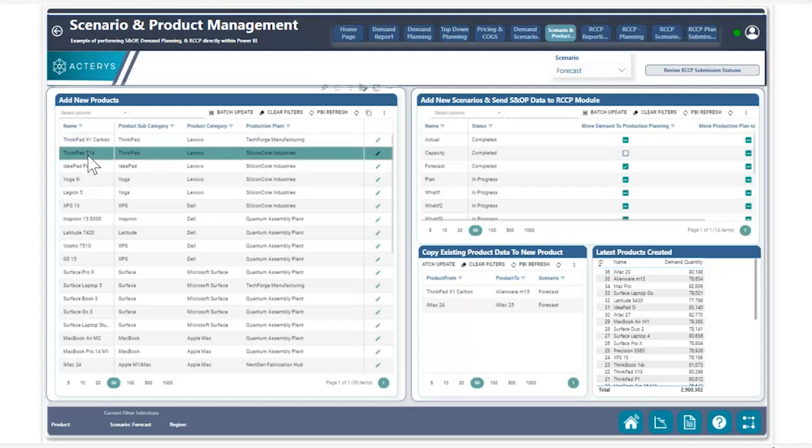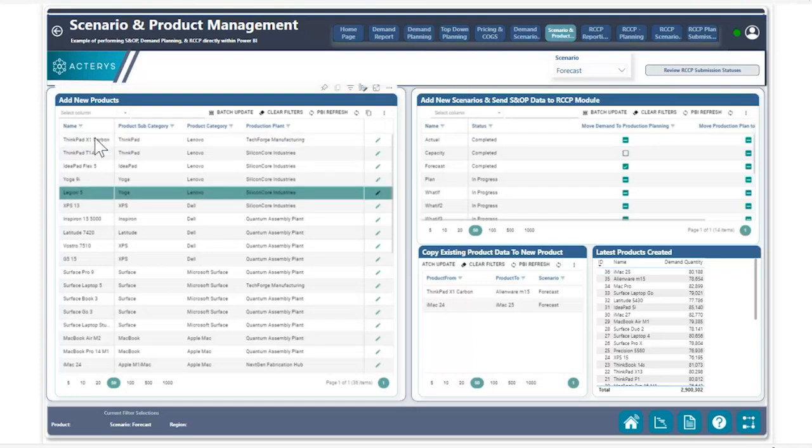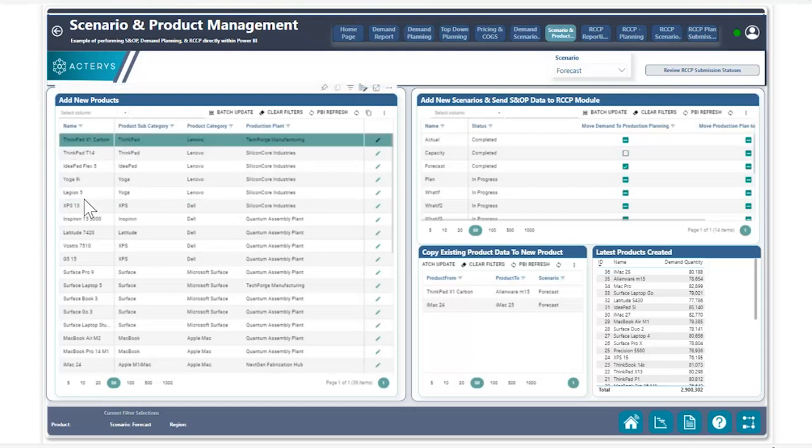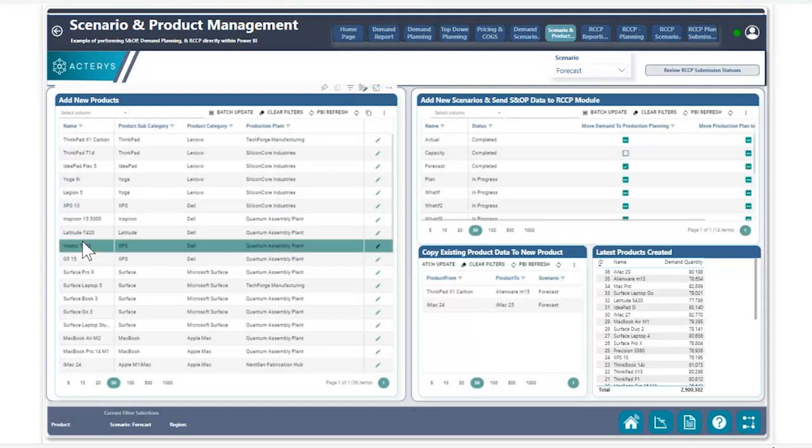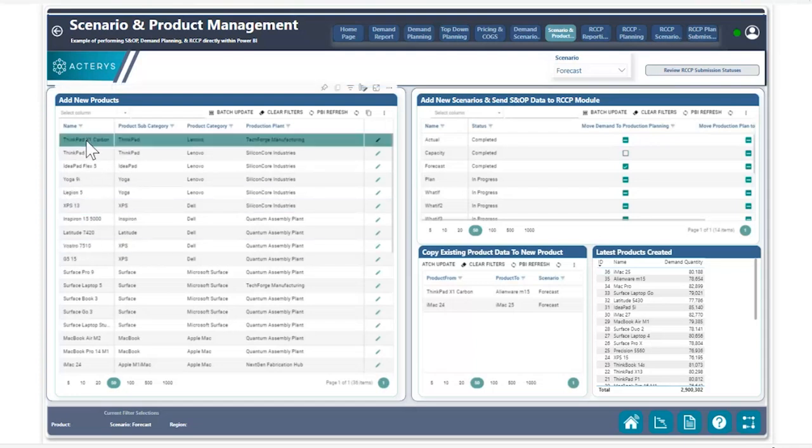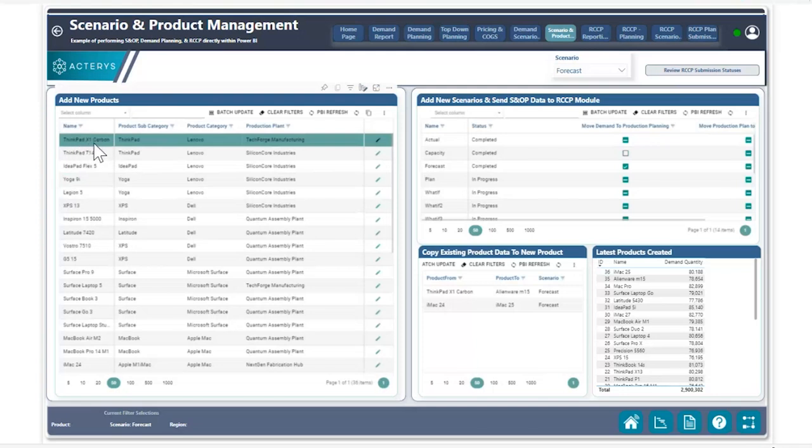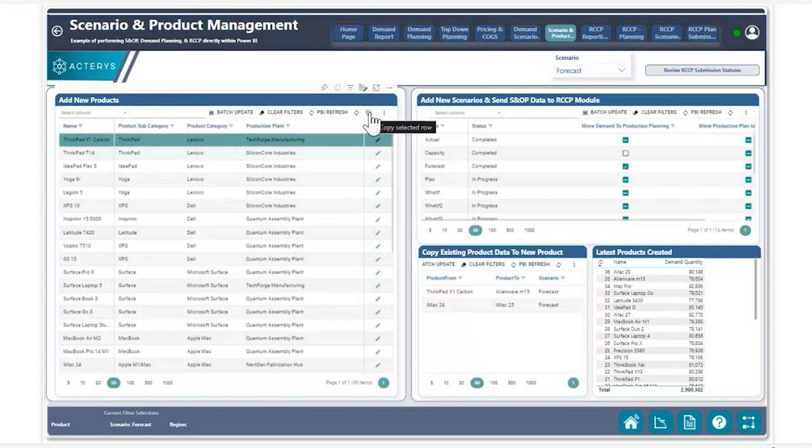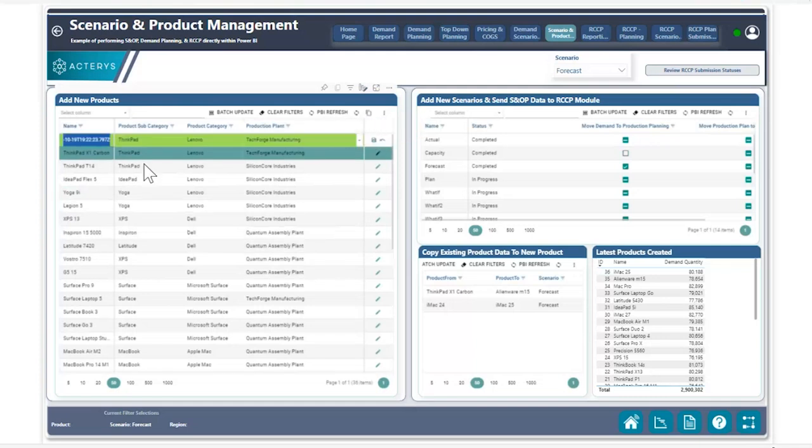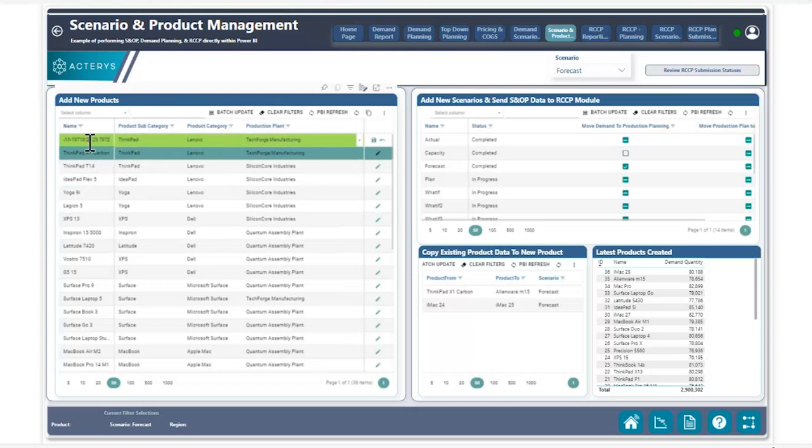What you can see right here is that I have the ability to left-click on any individual value in my Aktiris table-edited visual. Right now, I'm going to assume that we're going to be introducing a new ThinkPad product called the ThinkPad X2 Carbon. I can left-click on this particular product and utilizing the duplicate record feature within our table-edited visual, I can use this as a starting point to copy all of my equivalent values for this. So the subcategory, the category, and the production plan, we're planning to make this product.